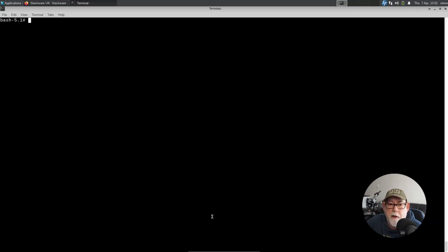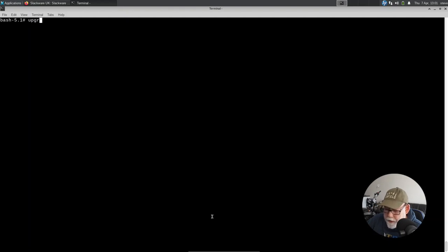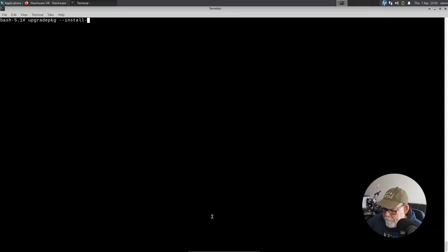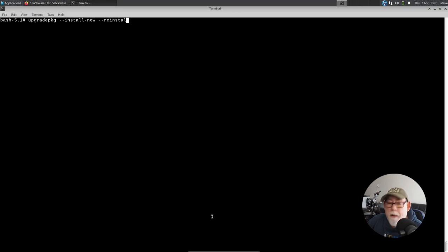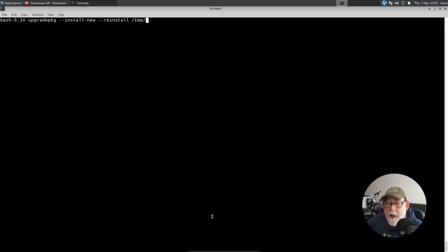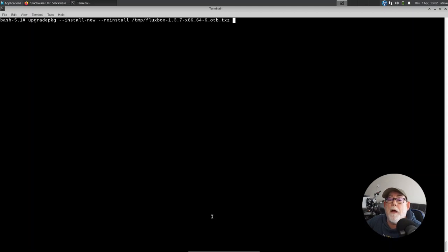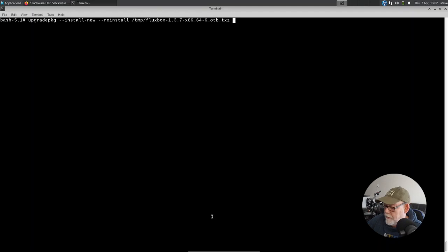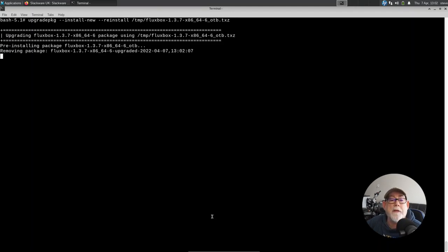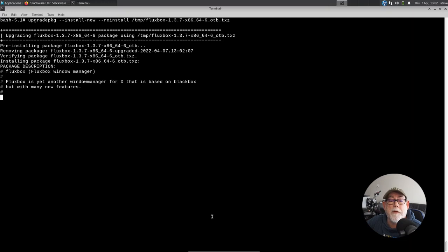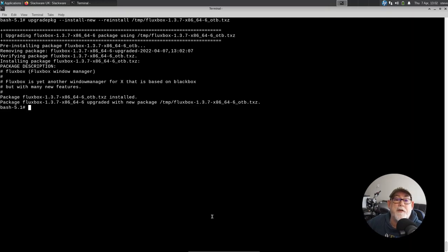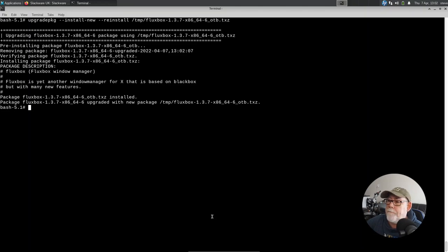Let's just clear that up. And what we want to do now is to use upgradepkg to install that new package that's been created, which is now in the TMP directory. So I use upgradepkg, install new, reinstall, and I want to go to the TMP directory, and I want to use Fluxbox. And there we go. And you can see OTB, that tag, is now on the end of that. So I'll click on that. It's removing the old Fluxbox package, and it's installing my new one.